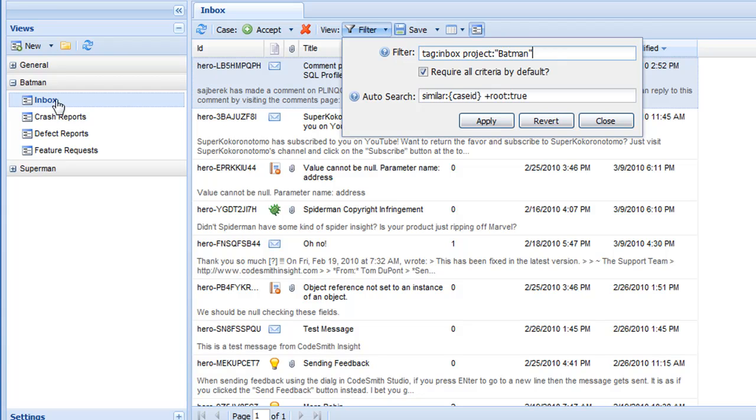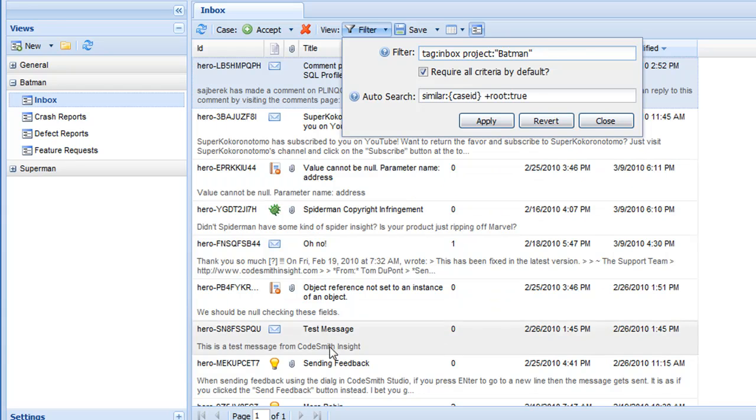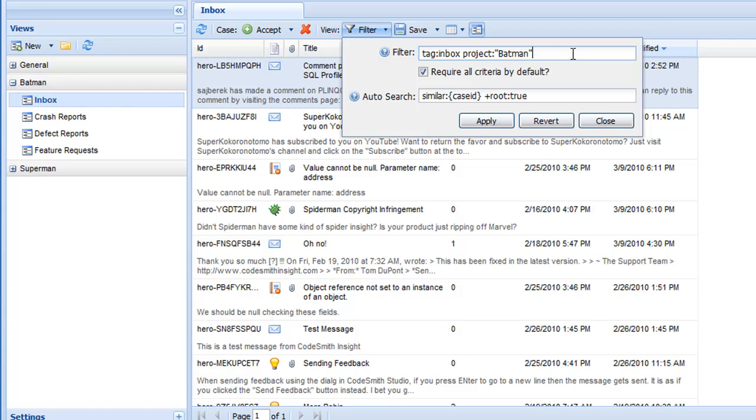Each view is defined by its filter criteria. Its filter is actually just a saved search query. In this case, I'm looking at the Inbox view, which is inside of the Batman group, and it has a filter of Tag Inbox Project Batman. That means that all of the cases listed inside of this view are search results for that search.